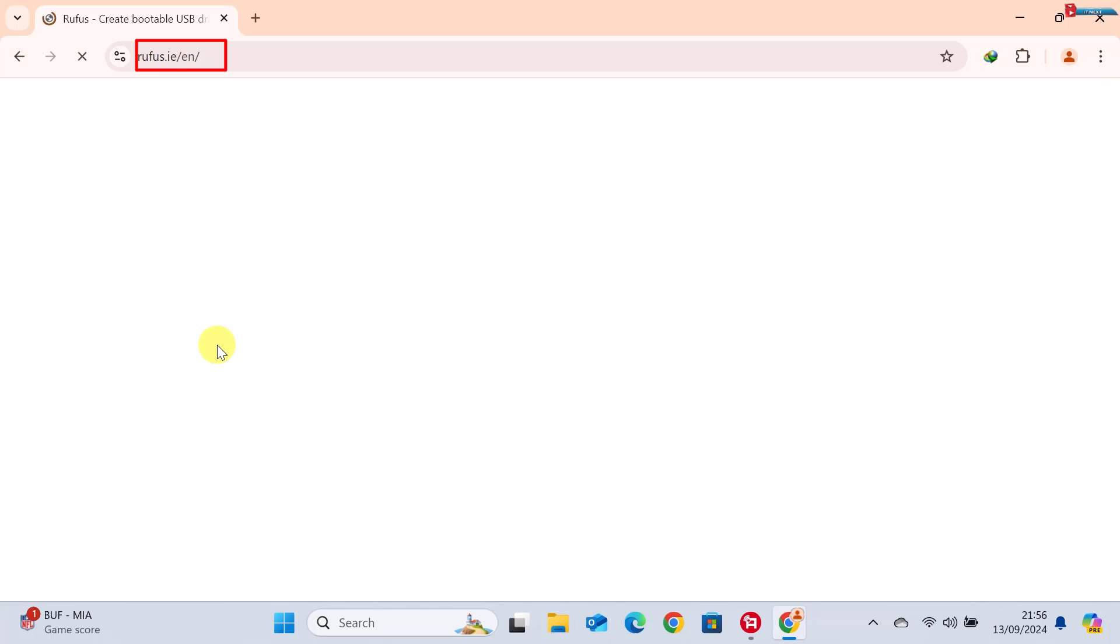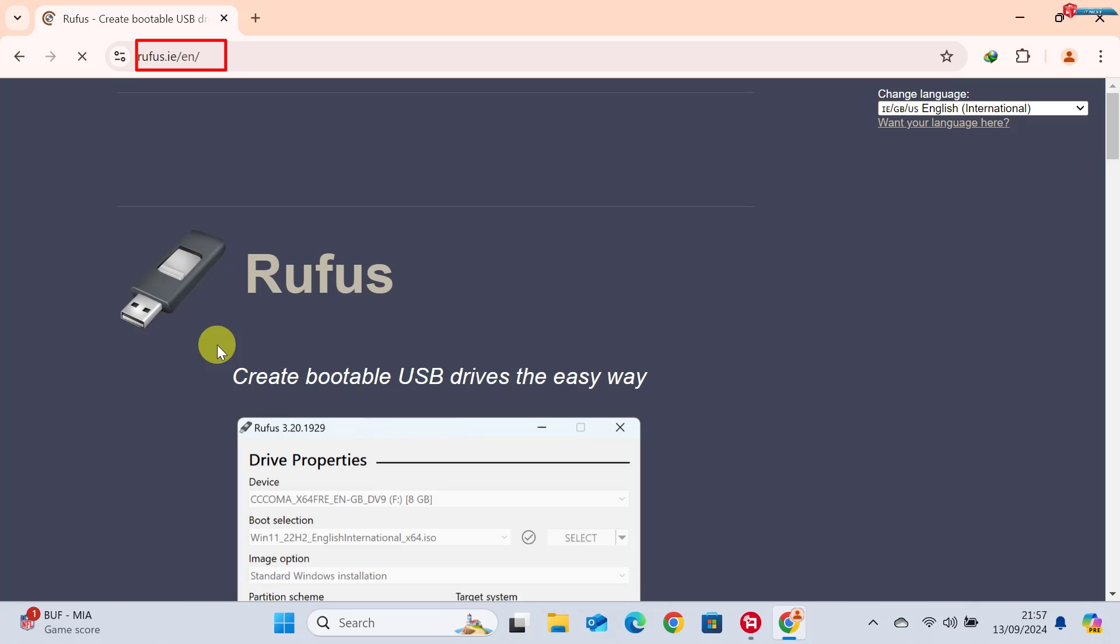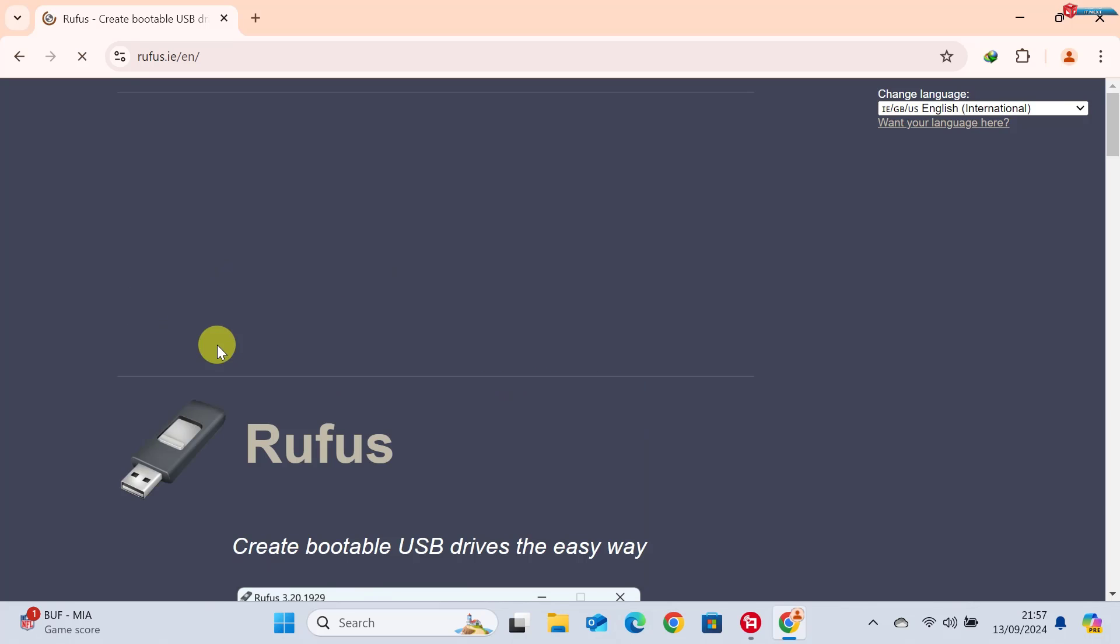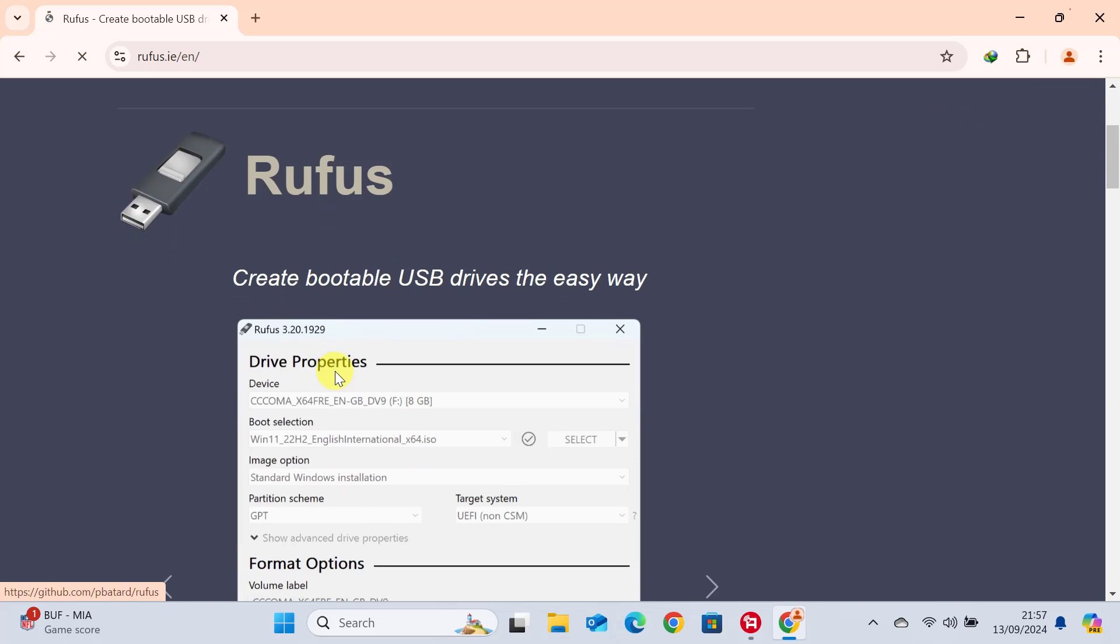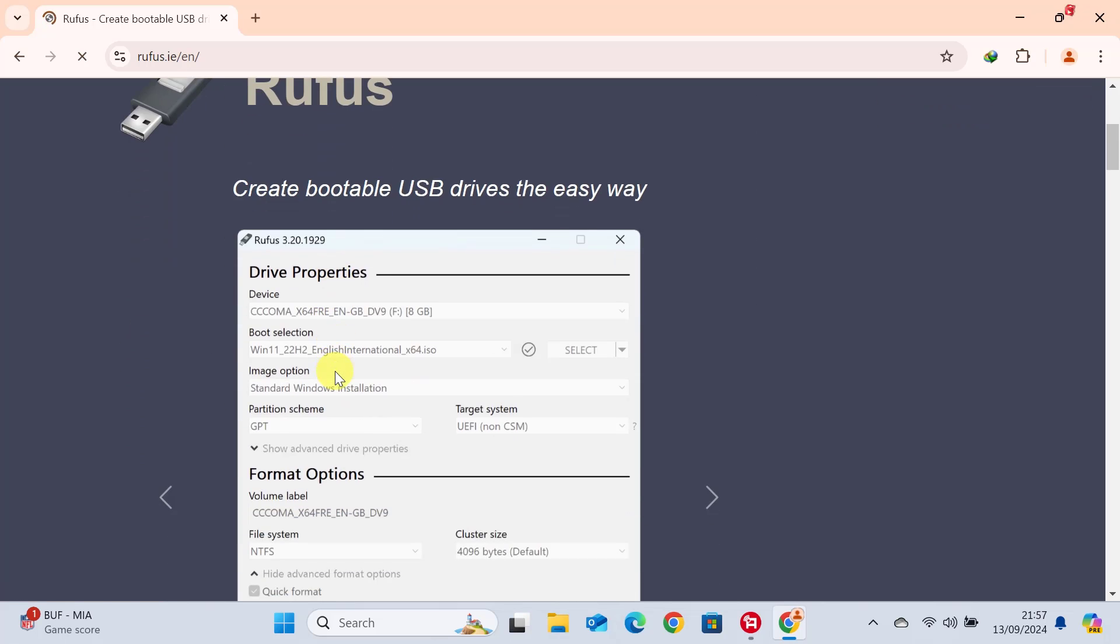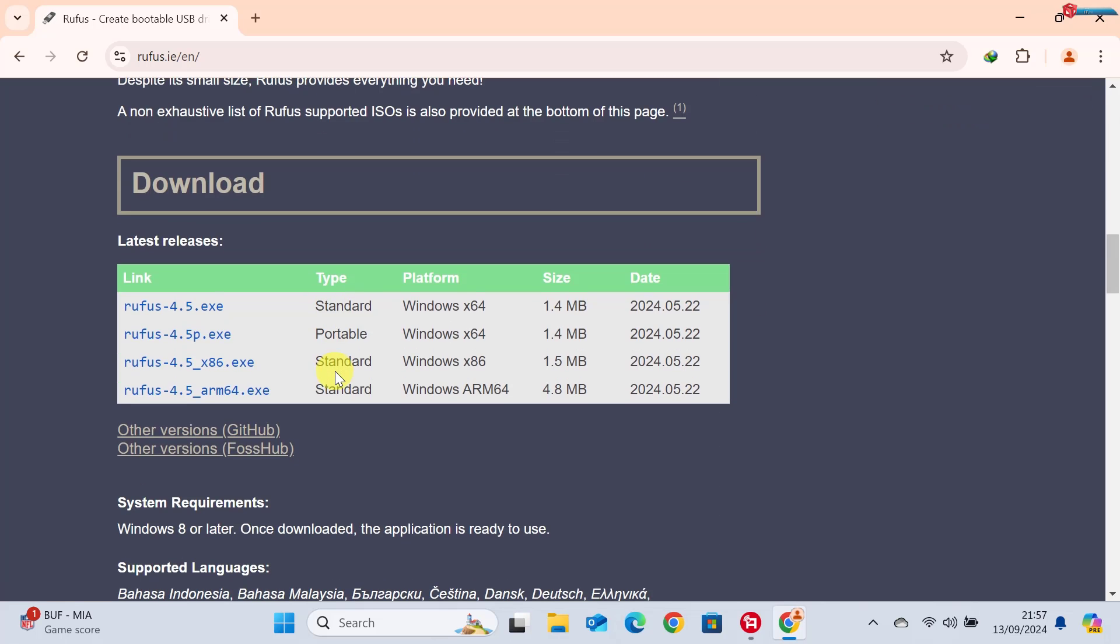Head over to your browser and go to rufus.ie. It's a small, free tool that helps you create bootable USB drives with ease. Scroll down to the download section and grab the latest version of Rufus.